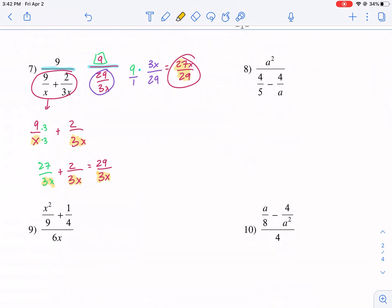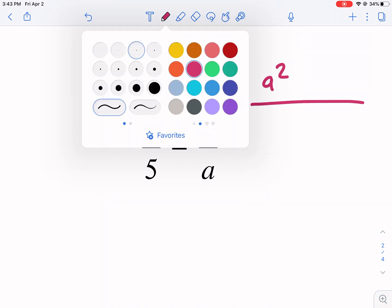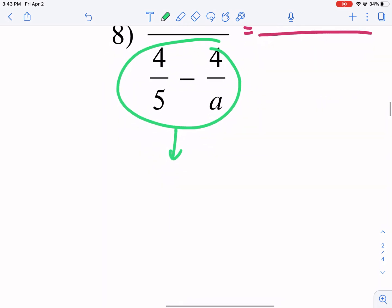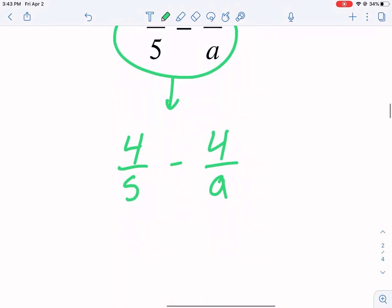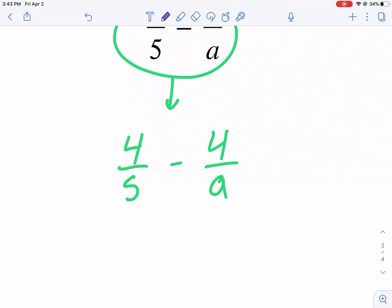Let's go ahead to number 8. This is one where it seems impossible, but it's not. We have A squared in the top, the big divide sign is fine, but the bottom is not. Notice we have two fractions where the two denominators are not factors of each other — 5 is not a factor of A and A is not a factor of 5. So we have 4 over 5 minus 4 over A. You can always multiply the two denominators together to find a common denominator — it may not always be the smallest, but it always works.